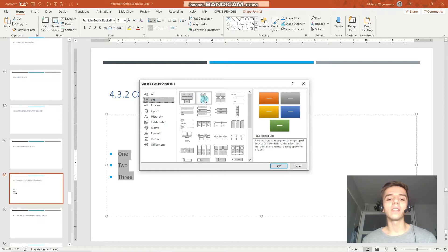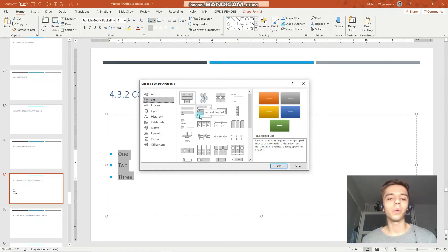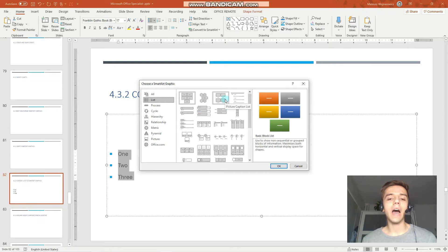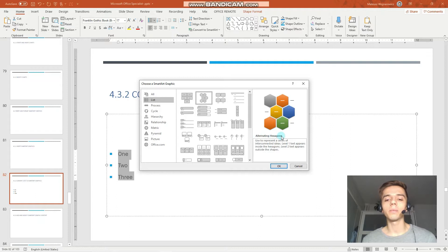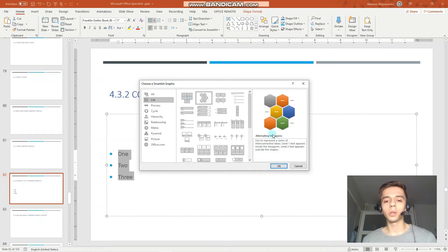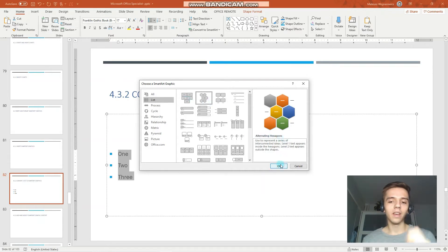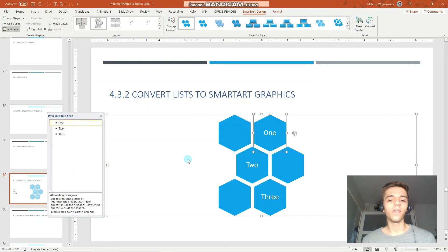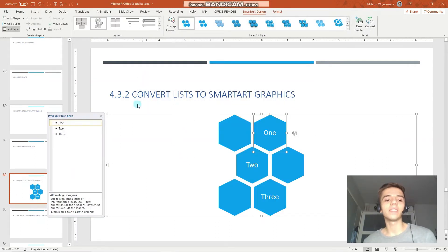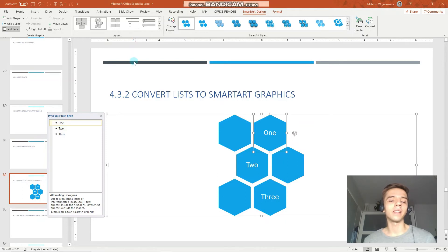And in the exam setting, as with everything with PowerPoint, you have to look for the exact name. So we can hover over the object or click on it and read the description here. So let's choose these alternating hexagons and click OK. And now you can see that our list has been converted into a smart art.